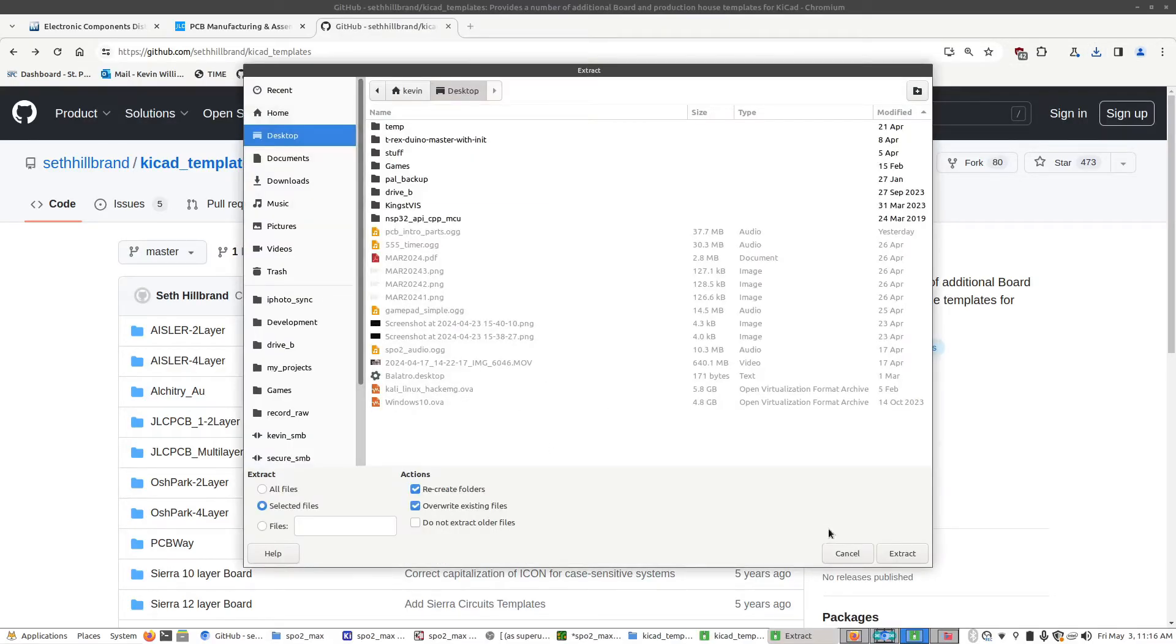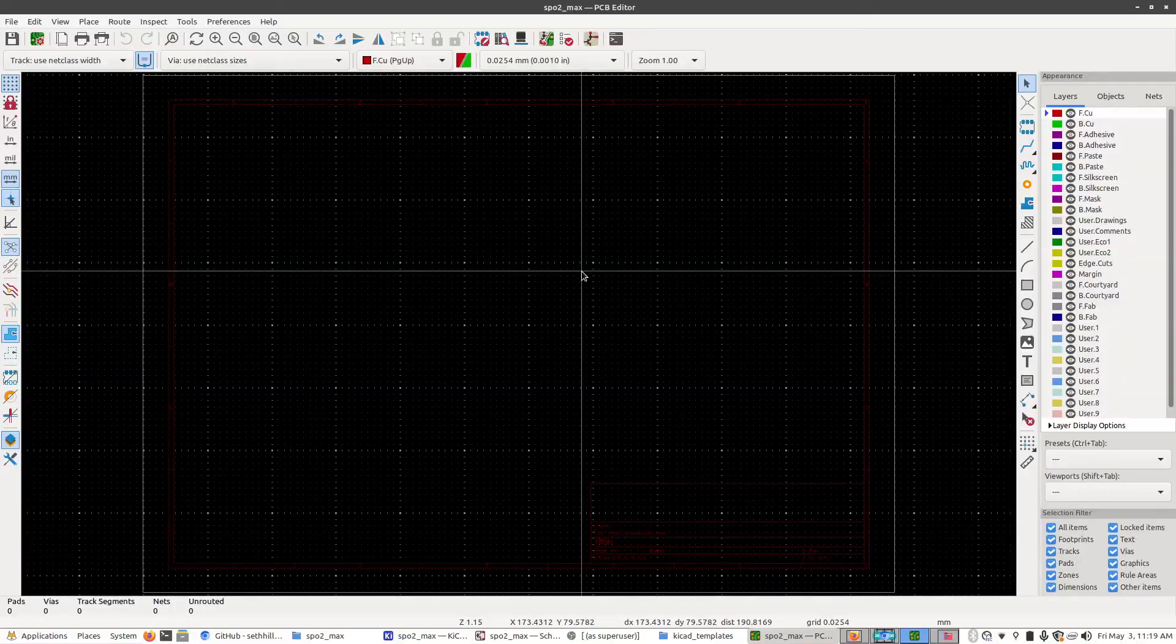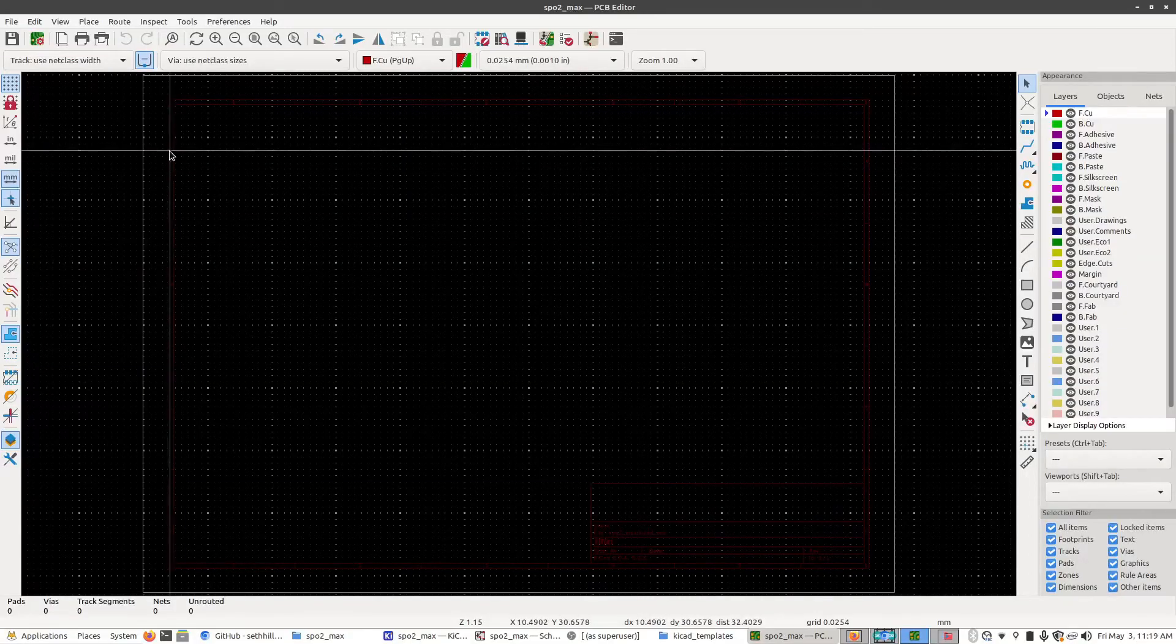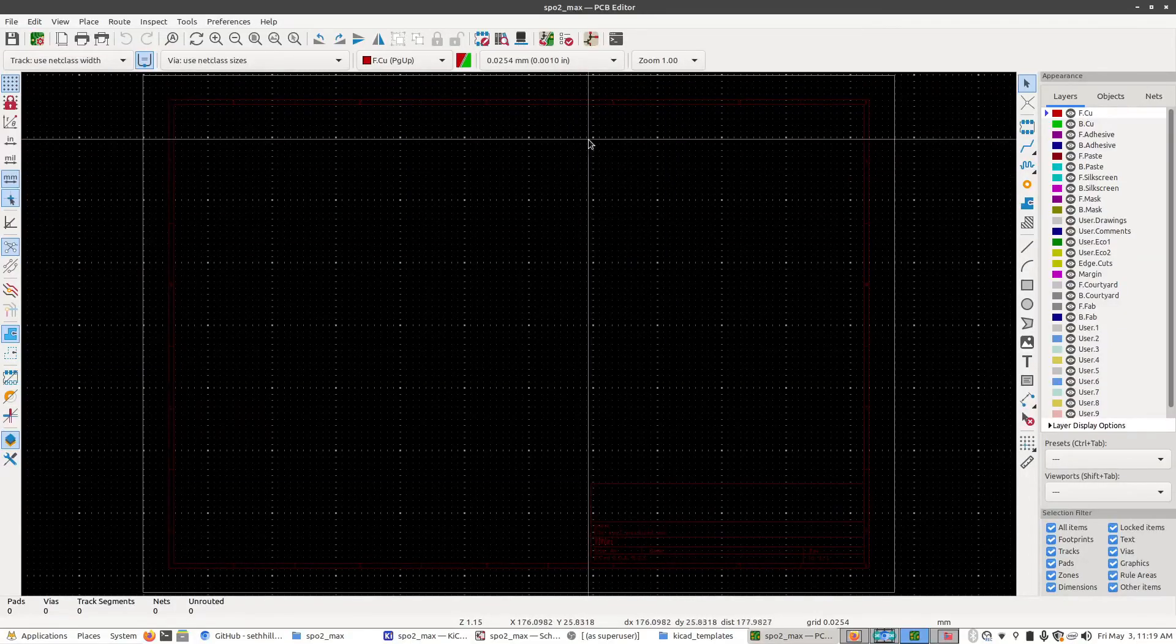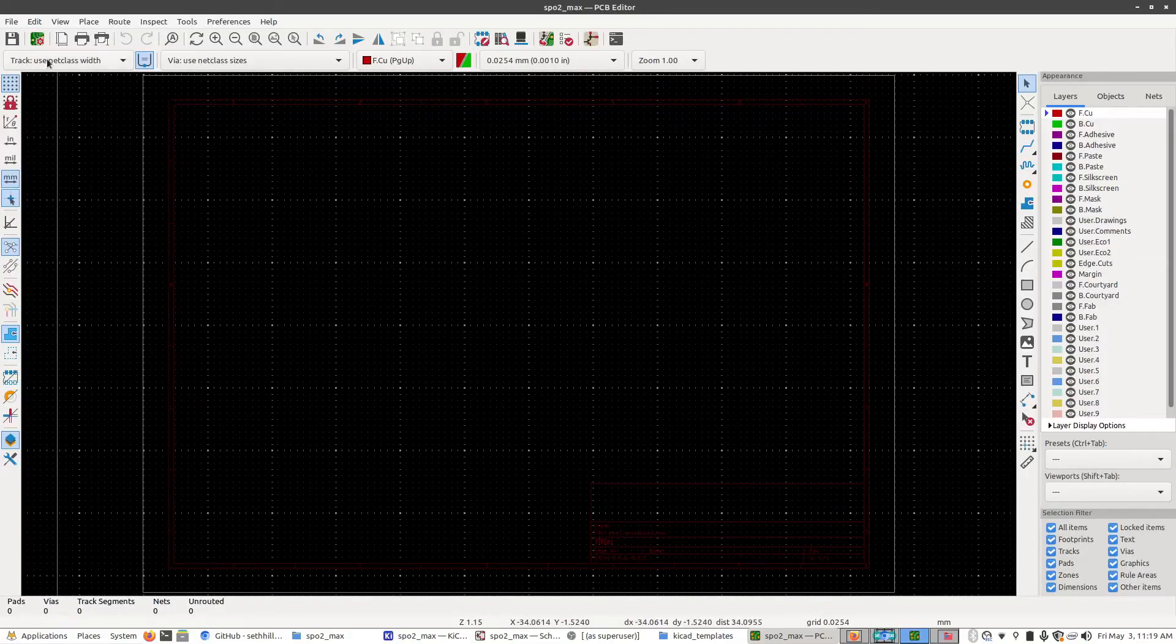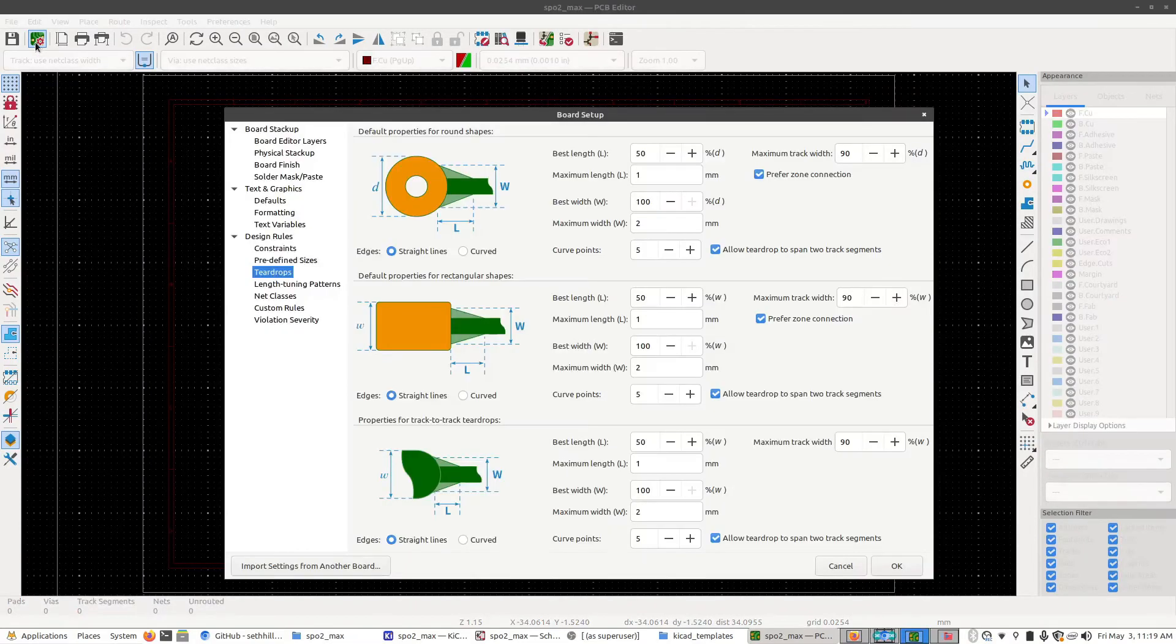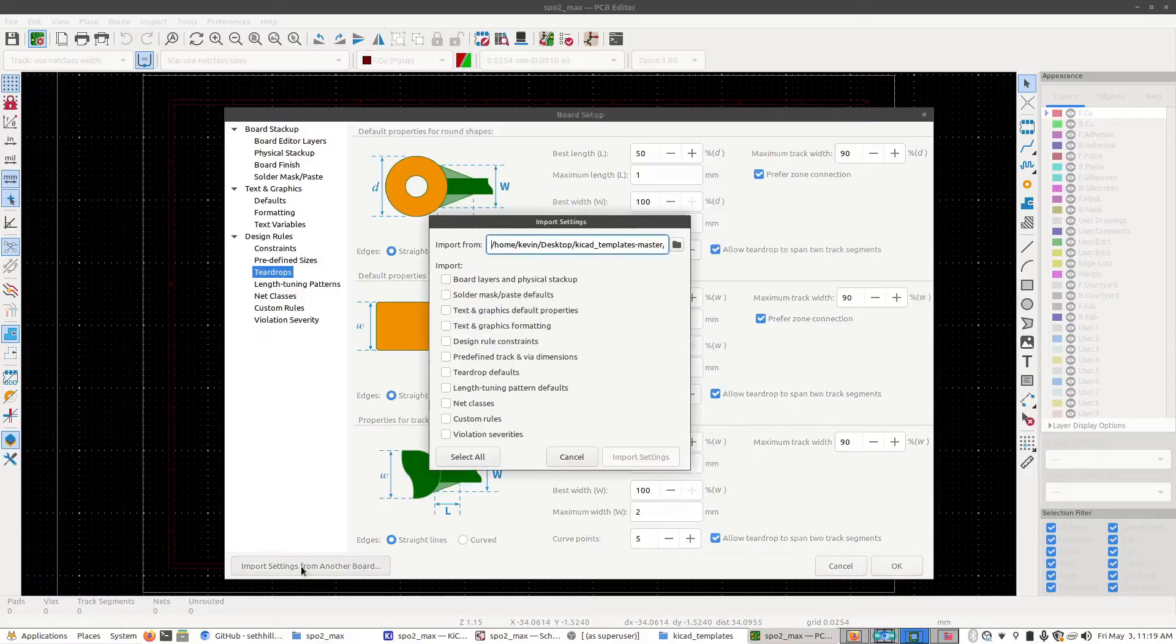So I'm going to put this on my desktop. Once you have those files extracted, you want to go back to the PCB editor, click on this button next to the save icon, which is the board setup. And from here, going down to the bottom to this import settings, click on that.